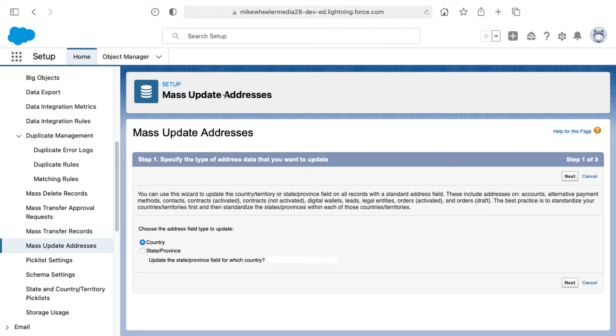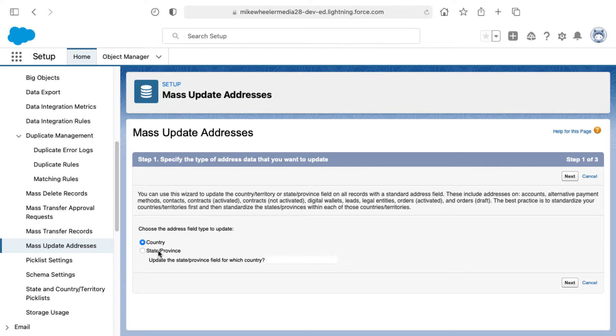The mass update addresses feature is helpful in Salesforce for cleaning up data whenever your users enter either country or states or provinces in different ways.